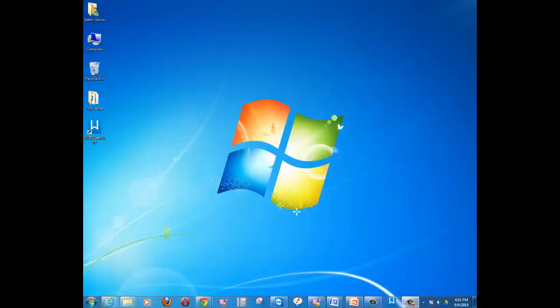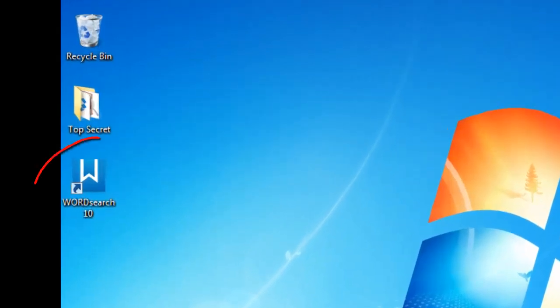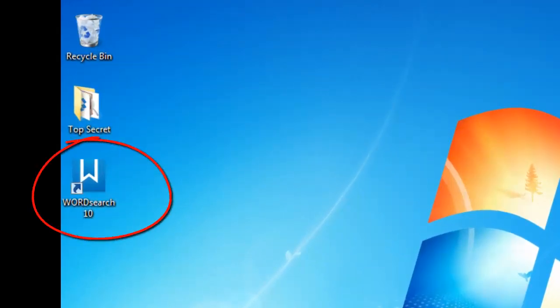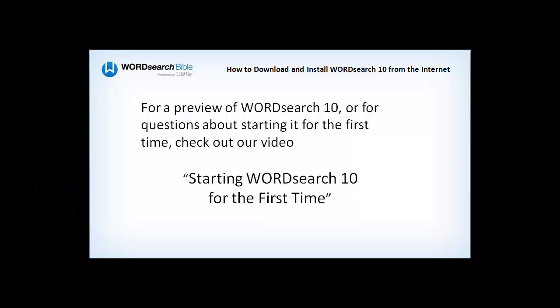When you have finished installing WordSearch 10 over the internet, you will get an icon that looks like this. To see what the program looks like and what to do when you start it for the first time, look for our video called Starting WordSearch 10 for the First Time.